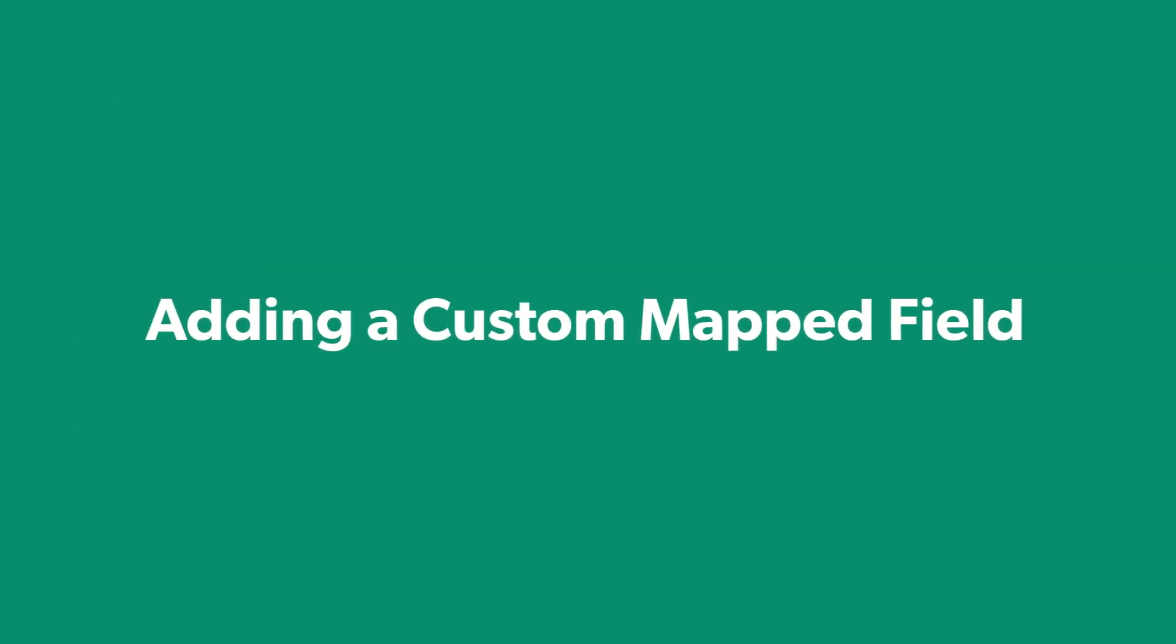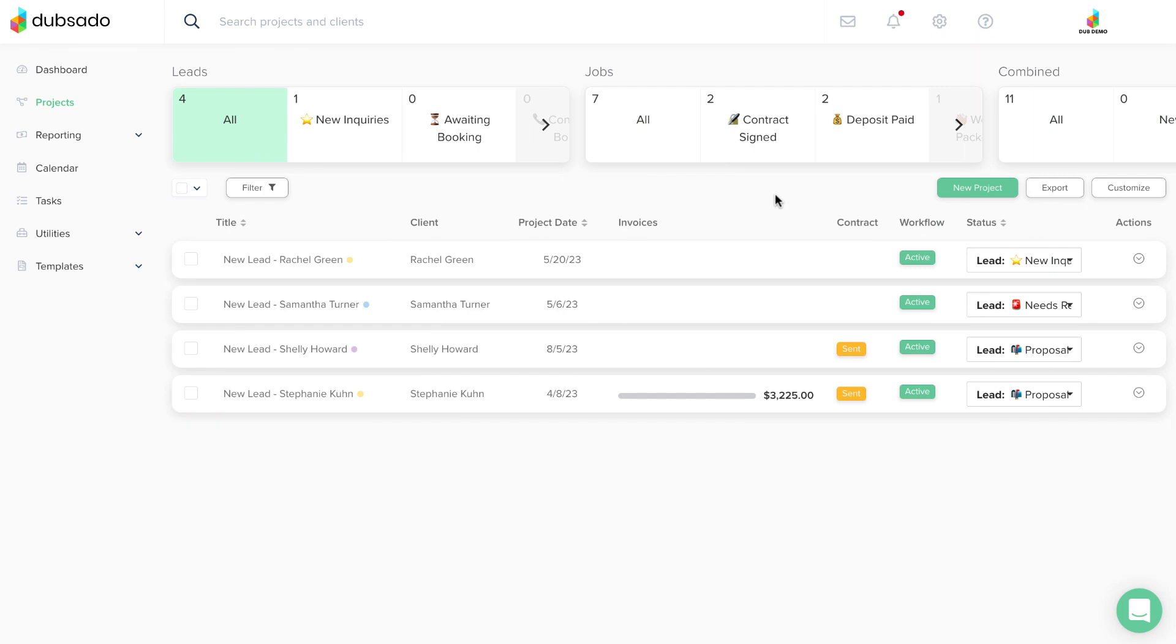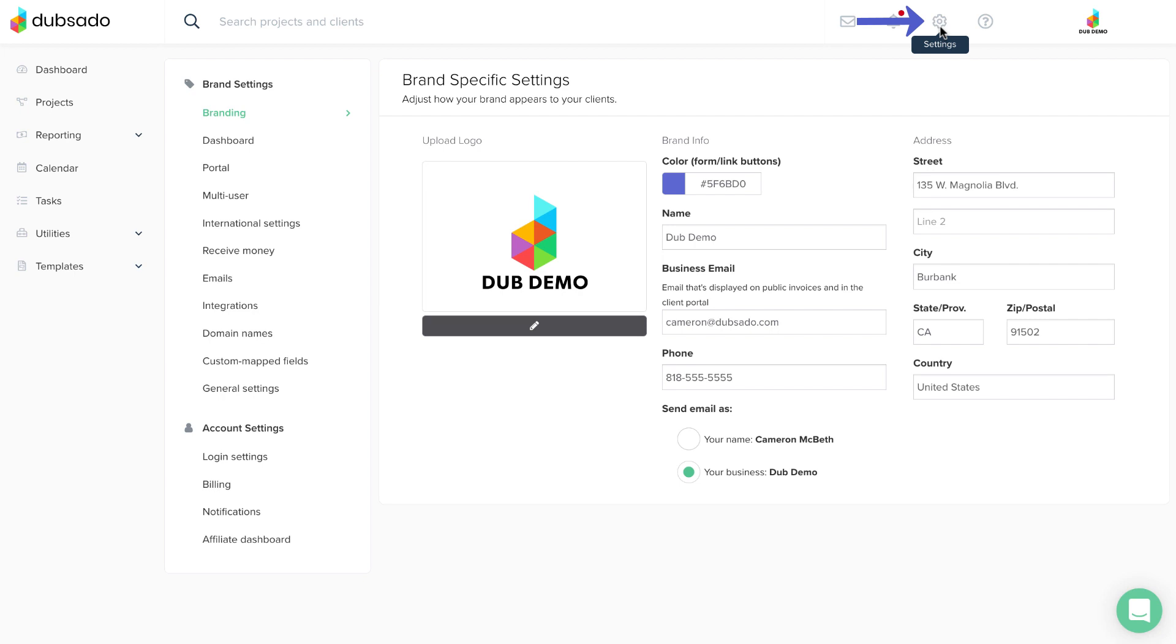To create a custom mapped field, click on the gear icon to access your settings, then click on the custom mapped fields tab.